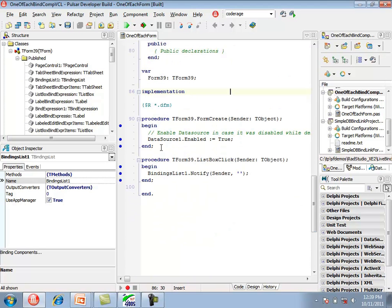There is code to enable the data source, which is here in case the data source was disabled while designing the application. Then there is a call to bindings list notify. The notify method is called when we want to inform the expression engine that a property has changed and have the expression engine automatically re-evaluate any managed bindings.